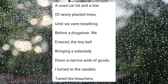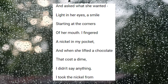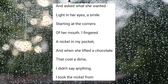We entered, the tiny bell bringing a saleslady down a narrow aisle of goods. I turned to the candies, tiered with bleachers, and asked what she wanted. Light in her eyes, a smile starting at the corners of her mouth. I fingered a nickel in my pocket, and when she lifted a chocolate that cost a dime, I didn't say anything.